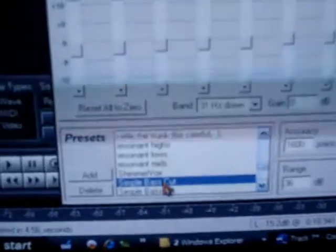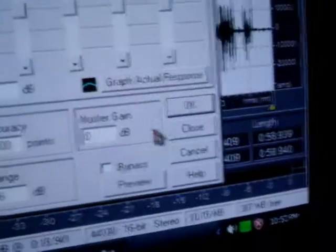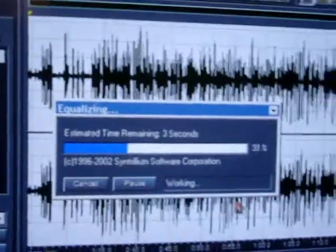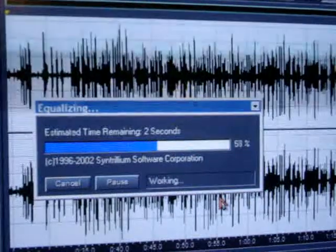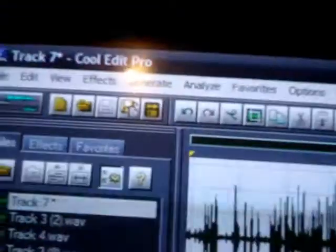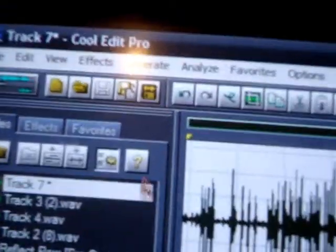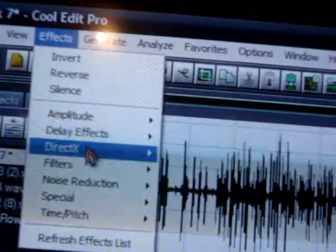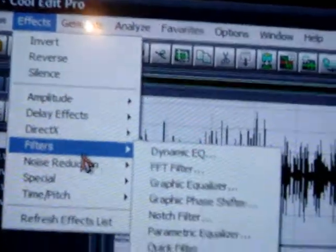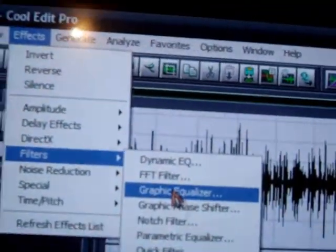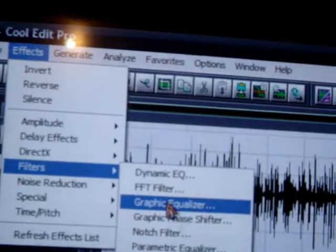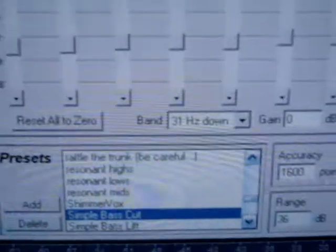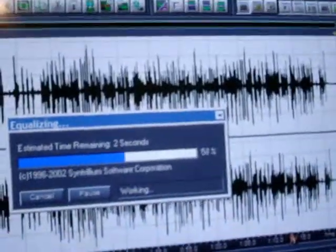Effects, filters, graphic equalizer. It's on simple bass cut. We did it once. This is the second time we're going to do it. Again, this is the last time. Go to effects, go to filters, graphic equalizer. After you do the noise reduction, you do this three times. The graphic equalizer three times. Hit OK. As long as it's always on simple bass cut, you hit OK. Let it go through.